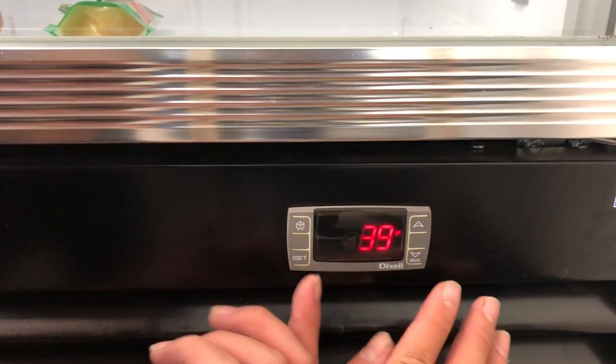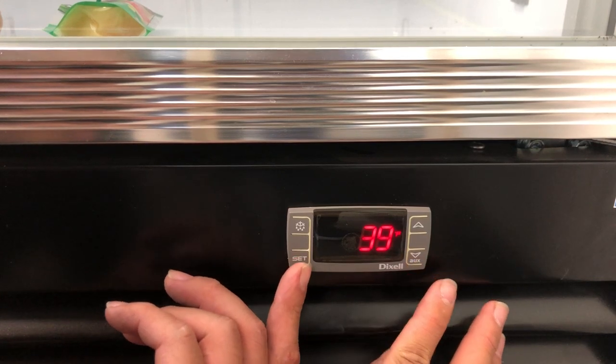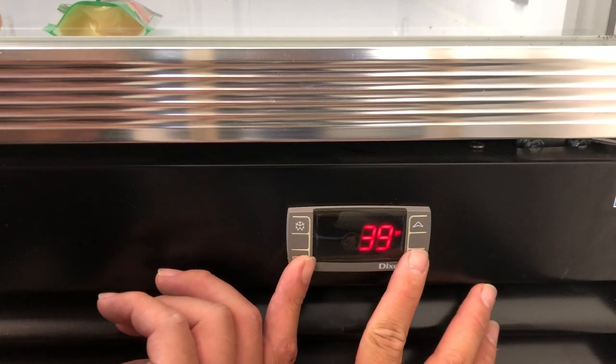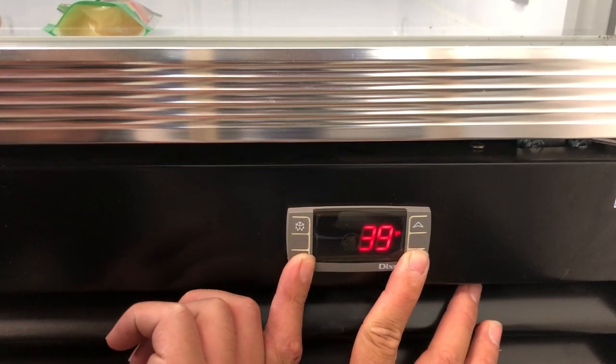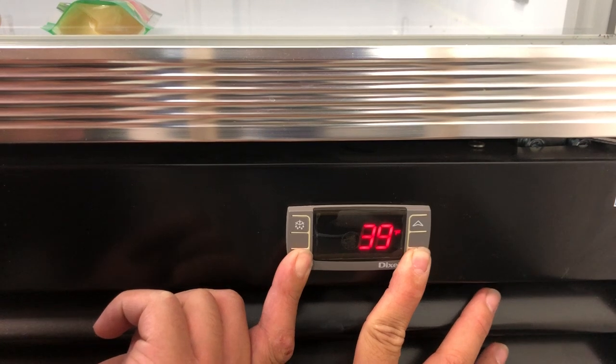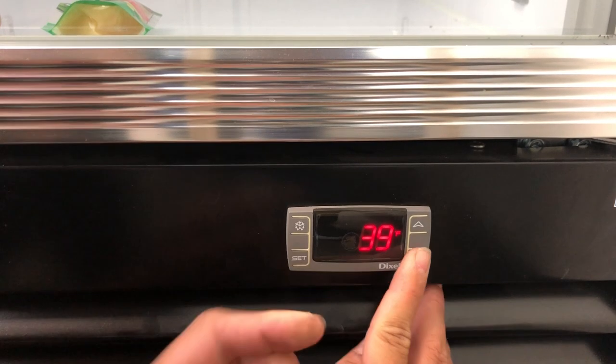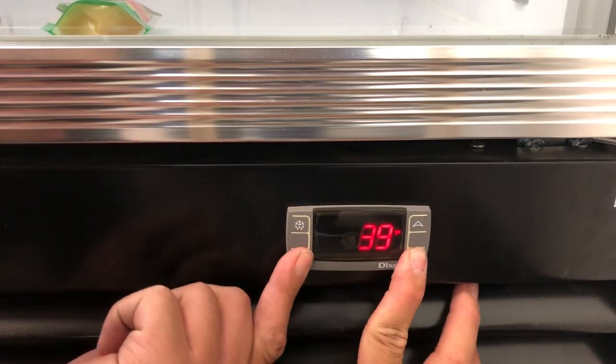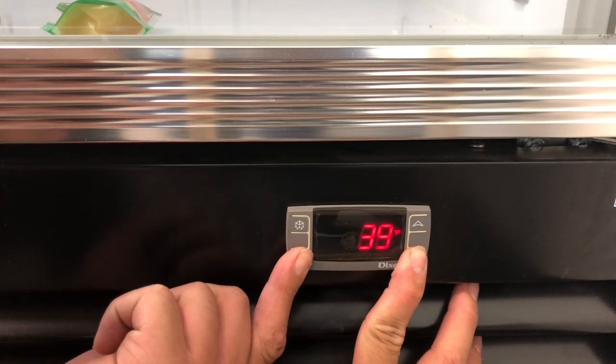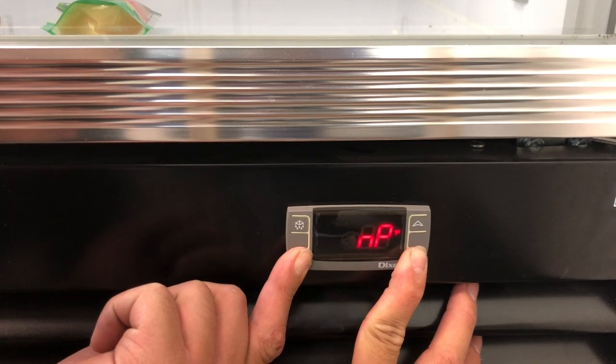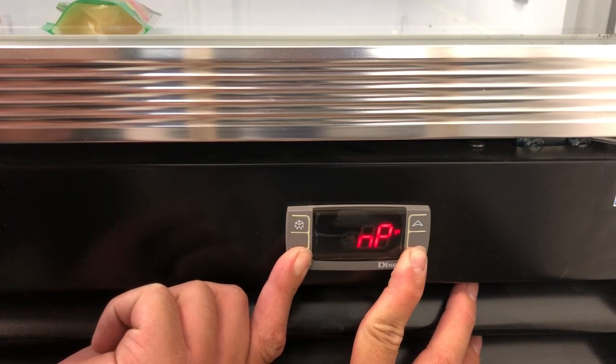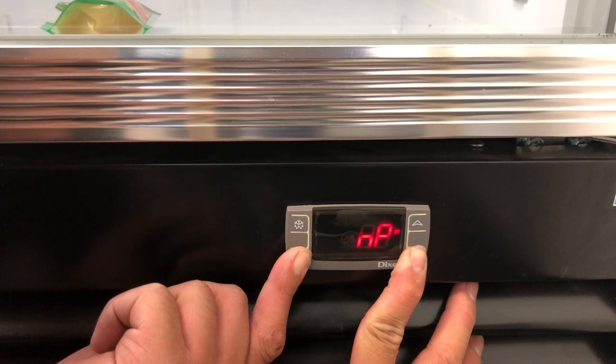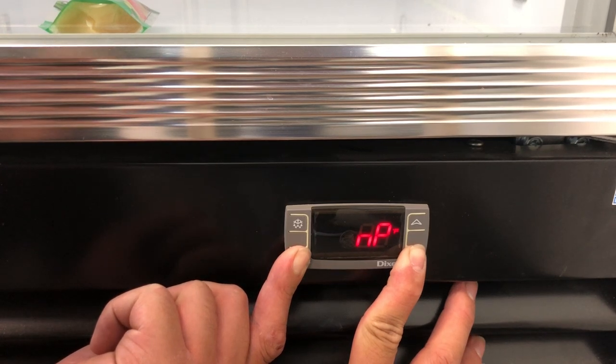To access the mainframe to hit OT, you will hold down the set and aux button located at the bottom. When you hold it down, it'll read NP at first. Keep holding down those two buttons until you hit L2.